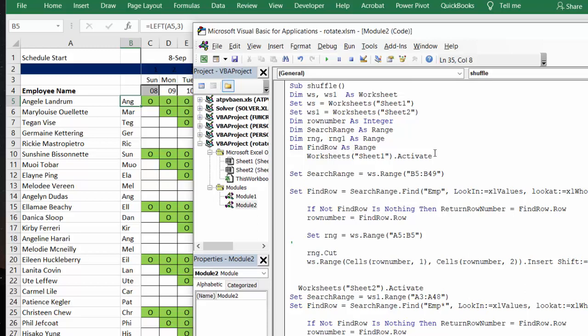And so now what I do is I activate sheet one. And then I set search range equals B5 to B49. So that's as far as we will ever have anybody in there. And so then what I'm looking for is the EMP. We are looking for the cell that says EMP. And when we find that cell, we'll know that that's the last row of our list.